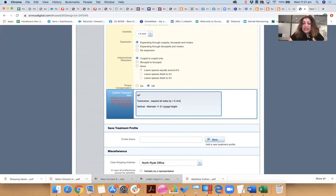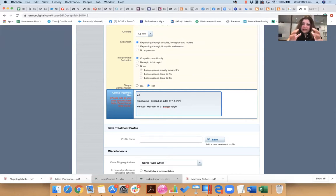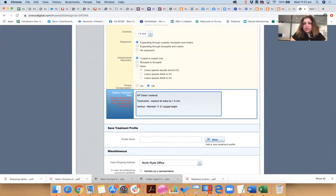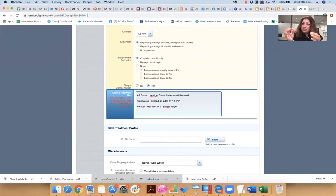Now we know with molar, it'll be uprighting movements rather than bodily. We understand that. AP, do we want Class I occlusion at the end? You know, and how are we going to get it? So you might want to tell the technician, Class II elastics will be used.